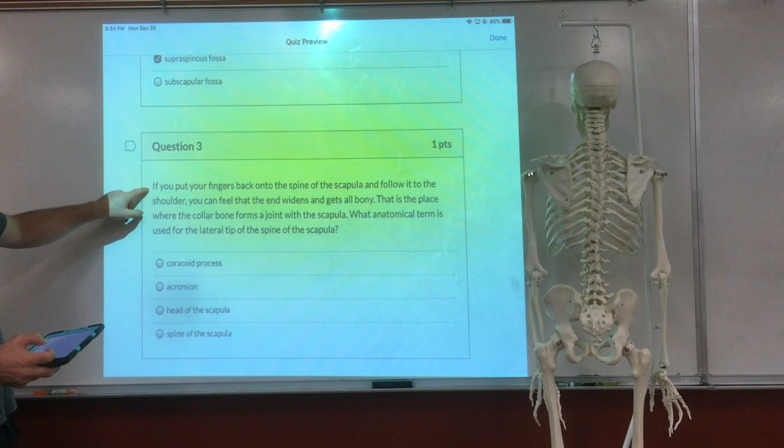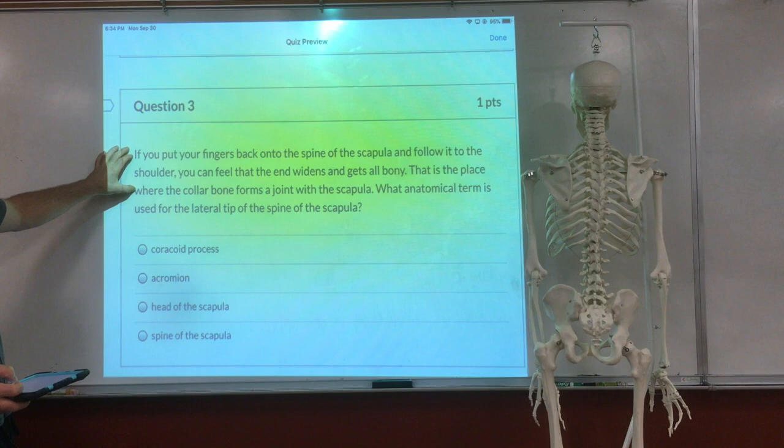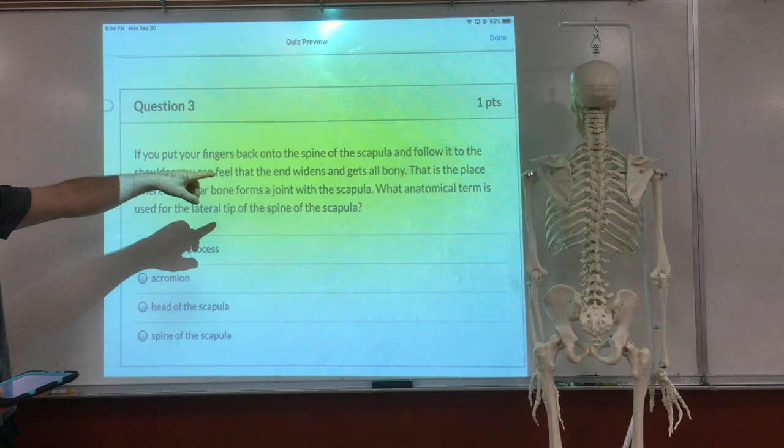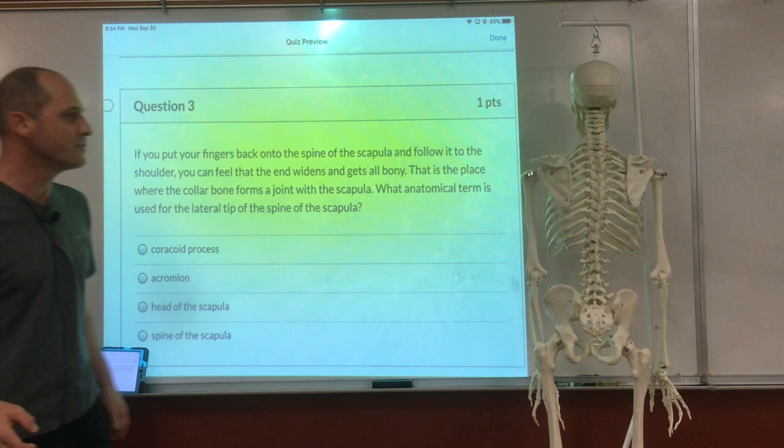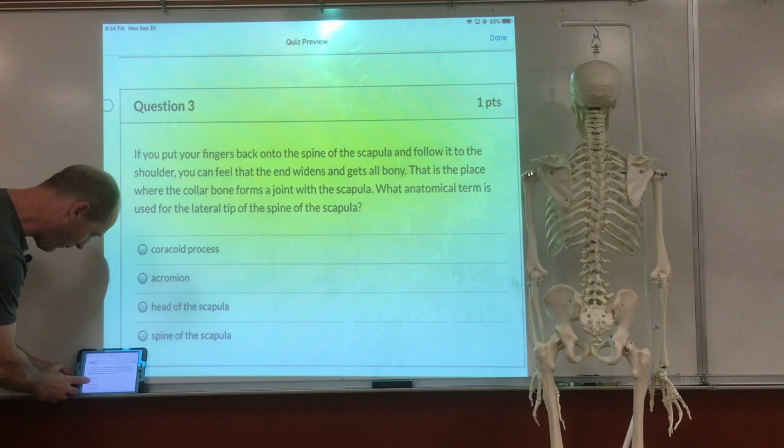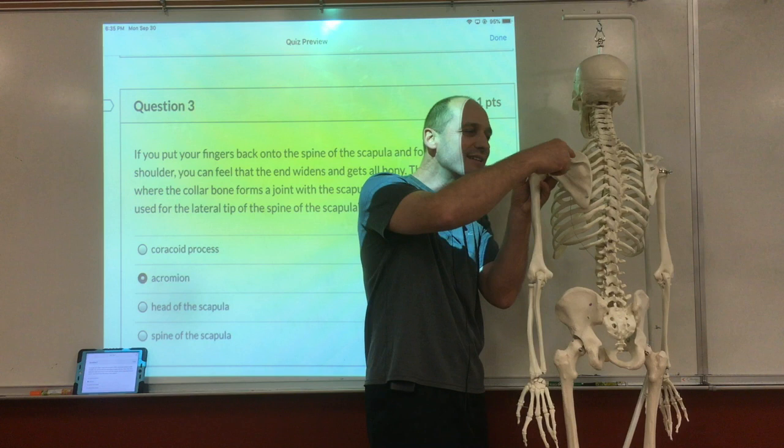Let's go to question three. If you put your finger back to the spine of the scapula and follow it to the shoulder, you can feel that the end widens and gets bony. That is the place where the collarbone forms a joint with the scapula. What is the anatomical term used for the outside lateral tip of the scapula? The acromion.